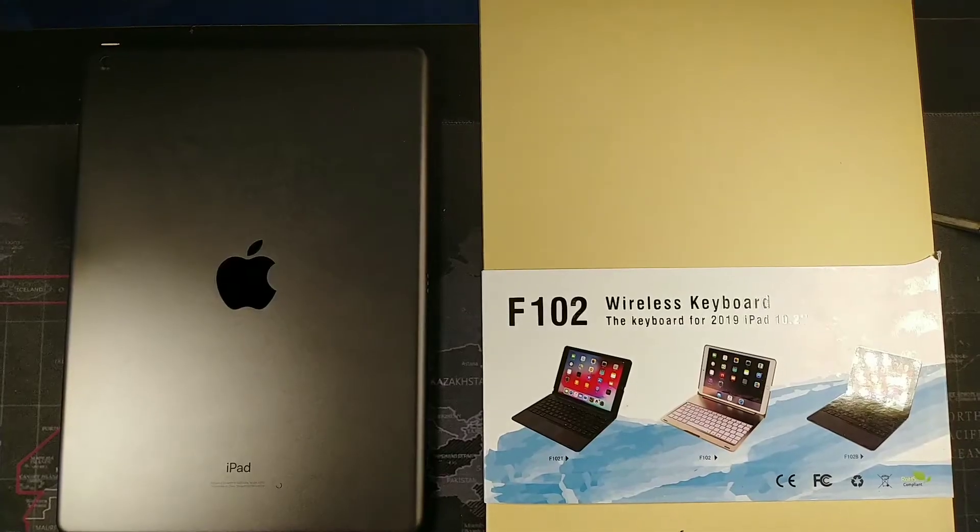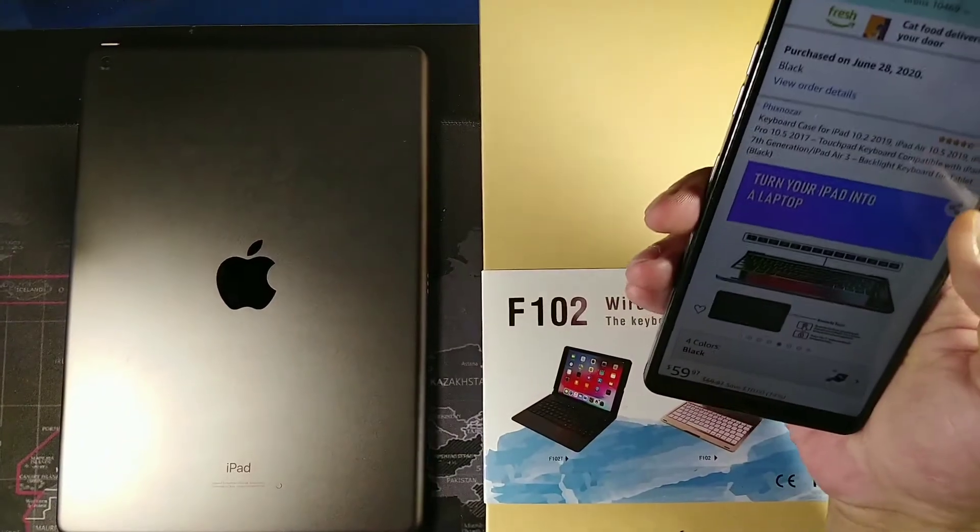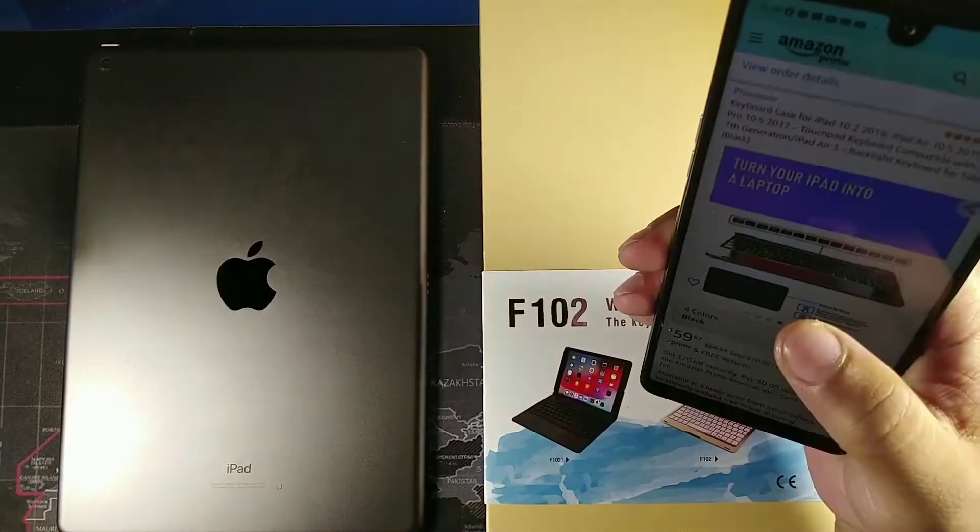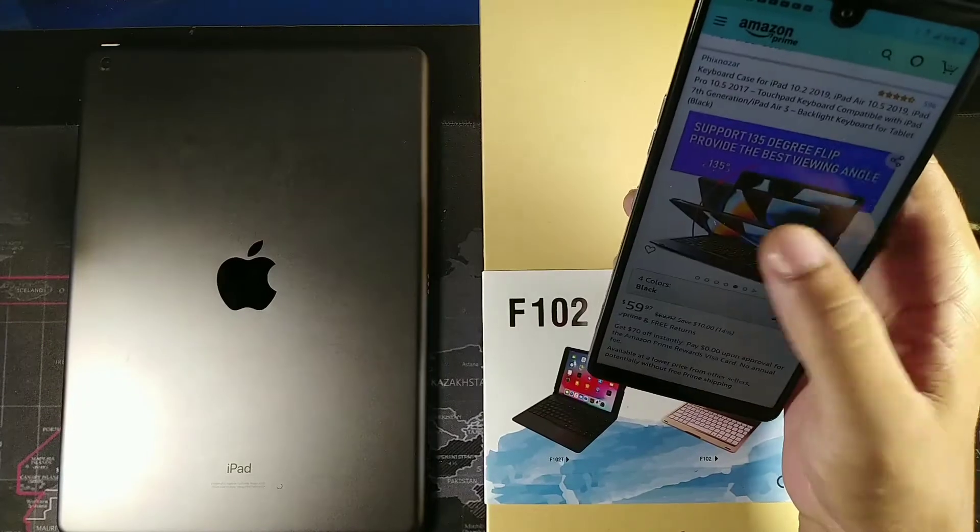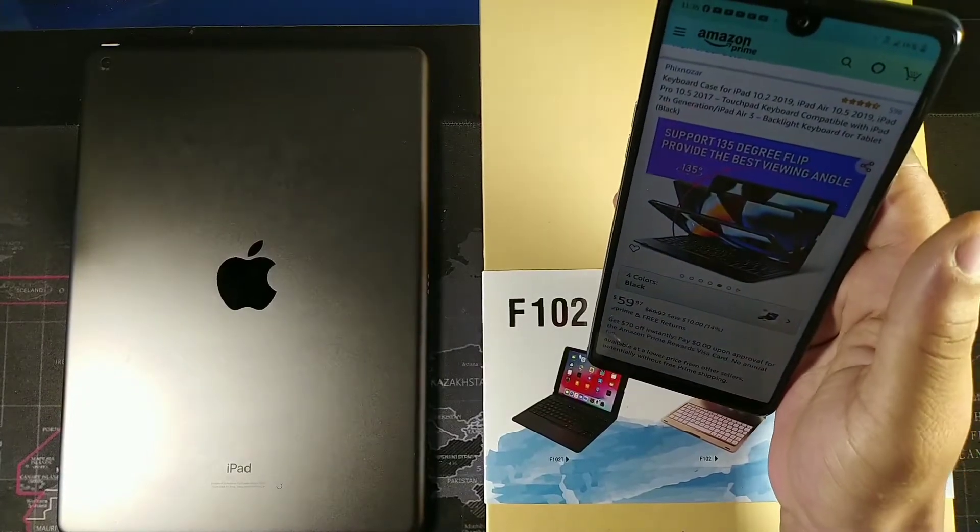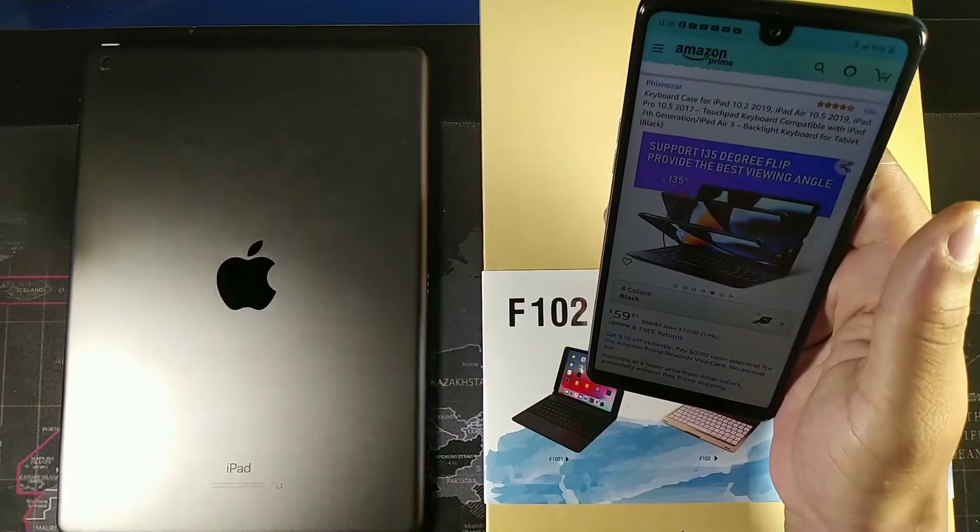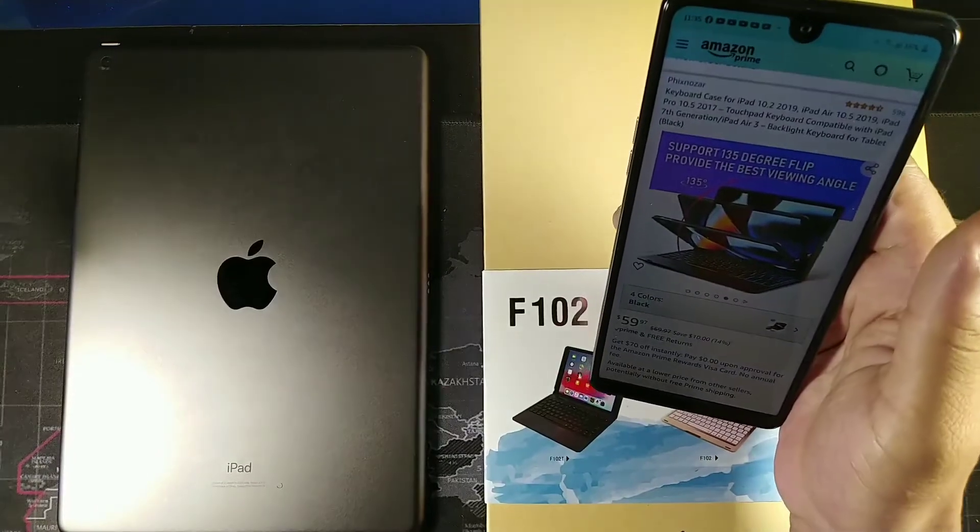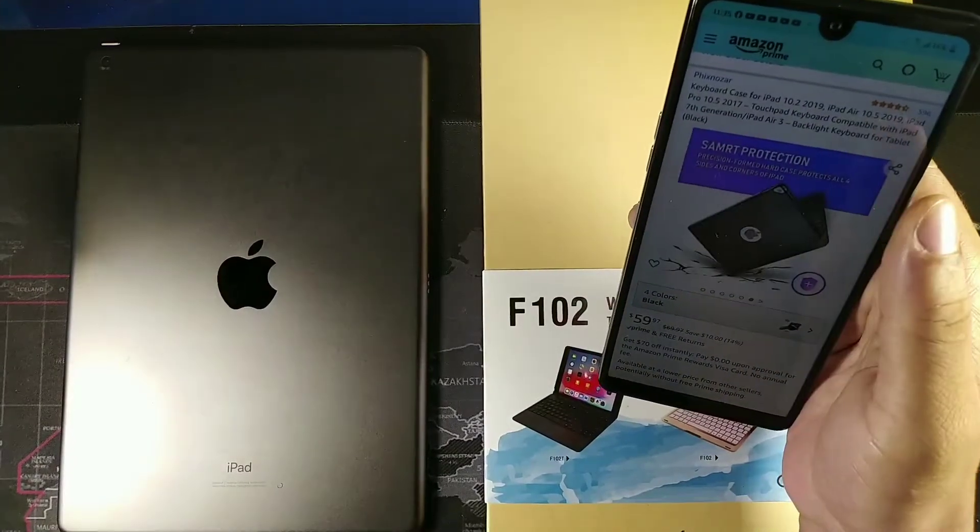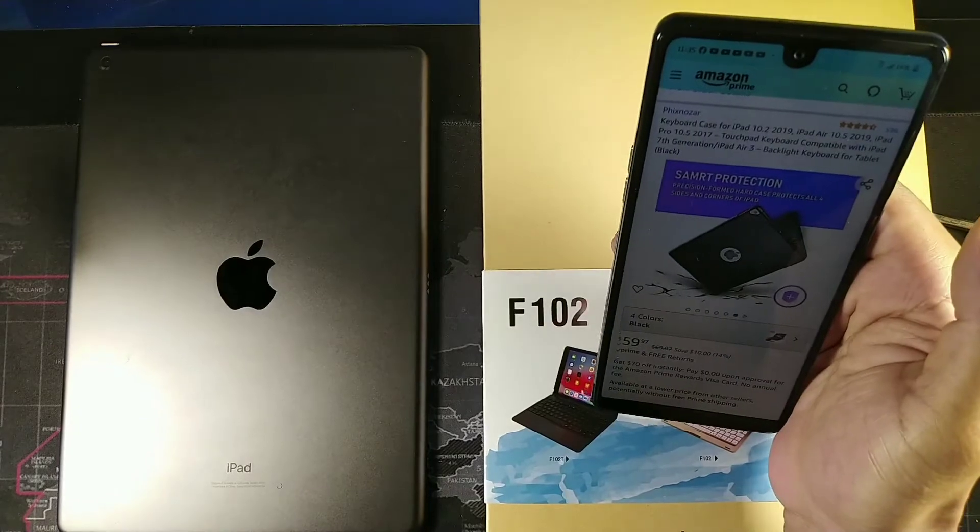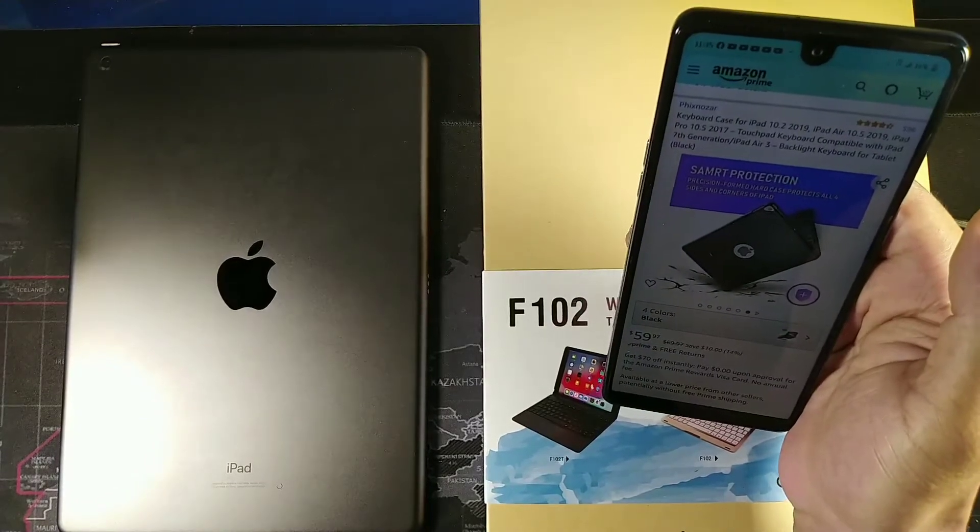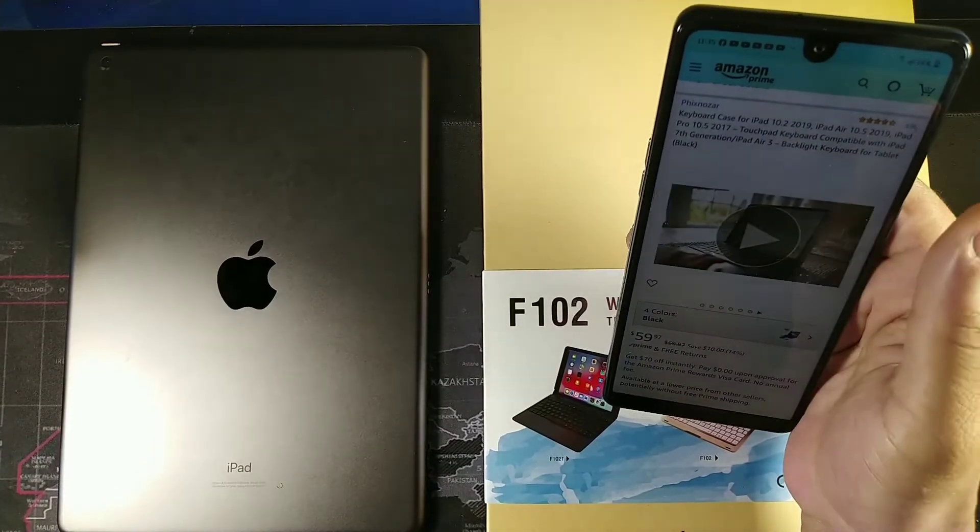Right here we have the case that we just purchased from this company called FIXnazar, but what's really cool is that it says right here that it supports 135 degree flip which provides the best viewing angle. You also get smart protection—they spelled that wrong—precision form hard case protects all four sides and corners.